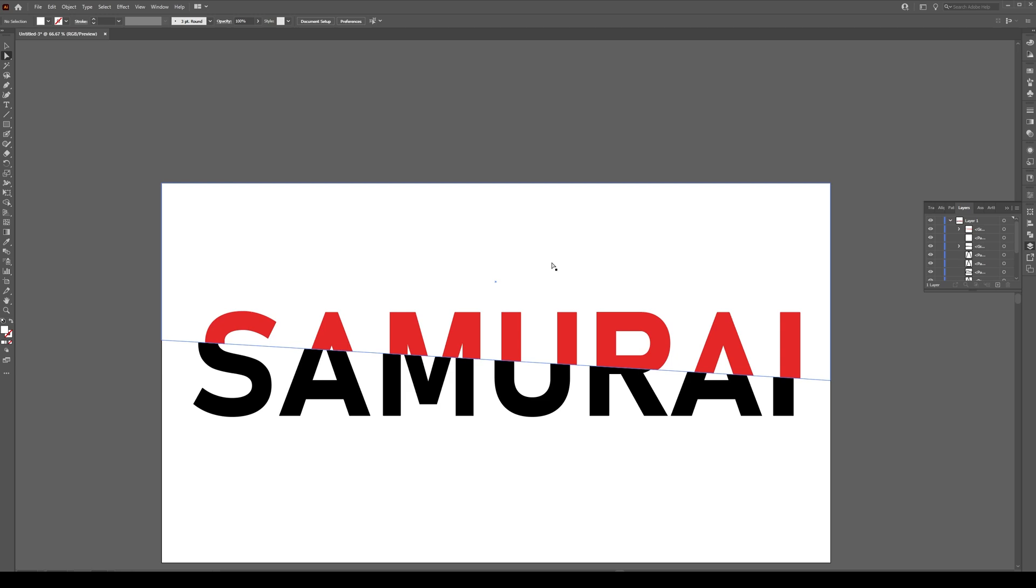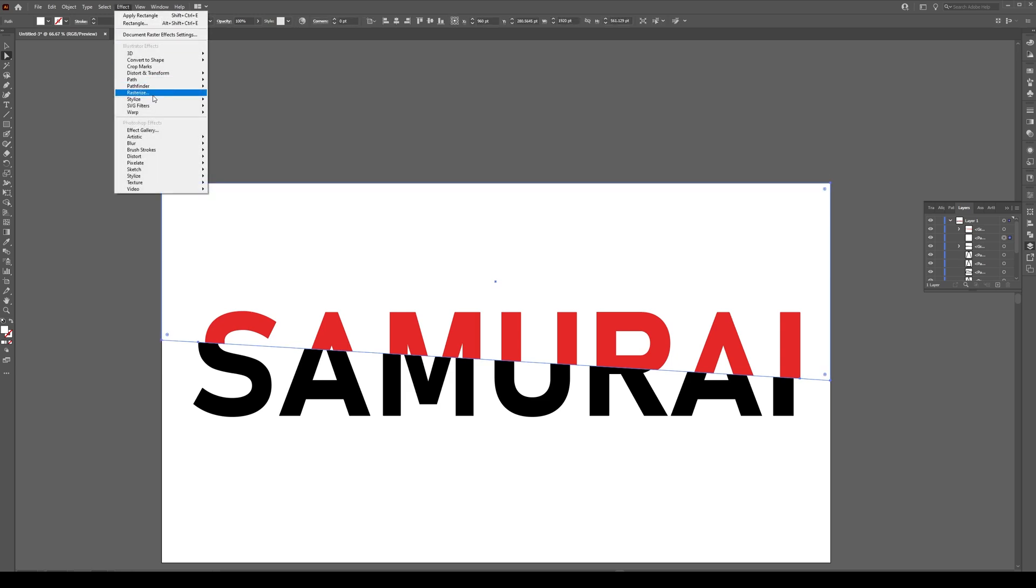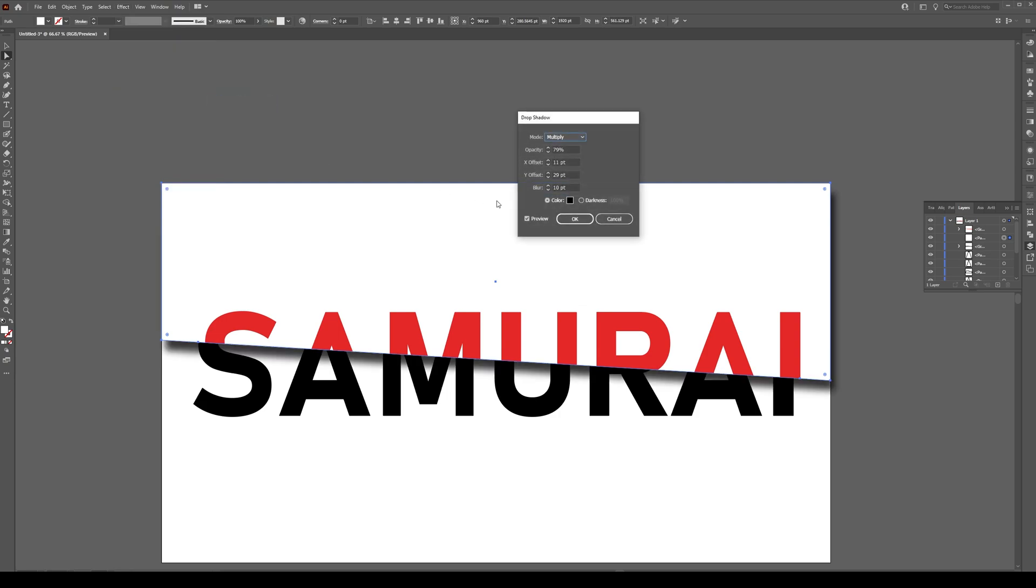What we do now is we select this white object and we go to Effect Stylize and Drop Shadow. We're going to see the drop shadow that's applied right there. Opacity I'll keep about 80.